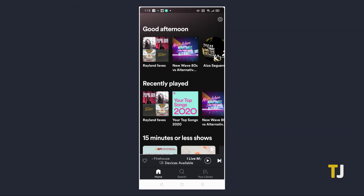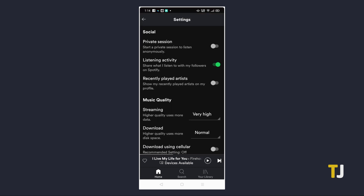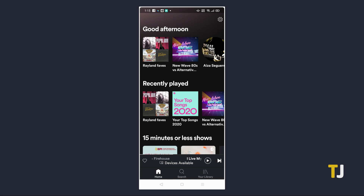If you're on the mobile app, tap the gear icon on the top of the page to access your settings menu. From here, scroll down to the Social section and toggle on 'Private session.' There'll be no visual reminder that you're currently on private session. Note that private sessions automatically end once you restart Spotify or after a long period of inactivity.